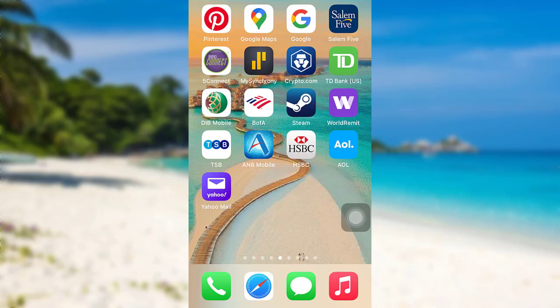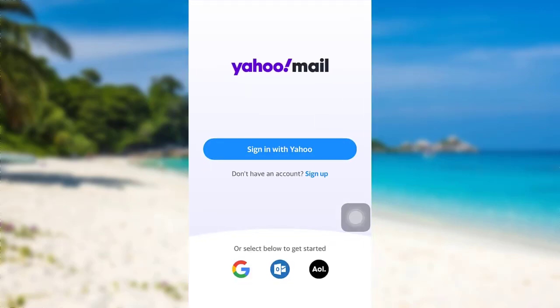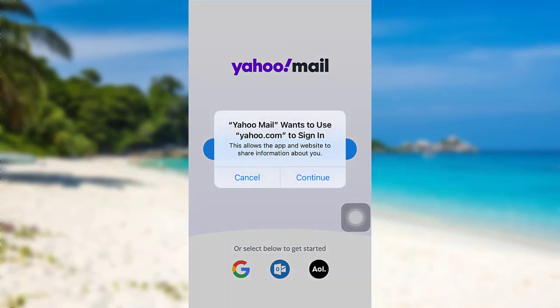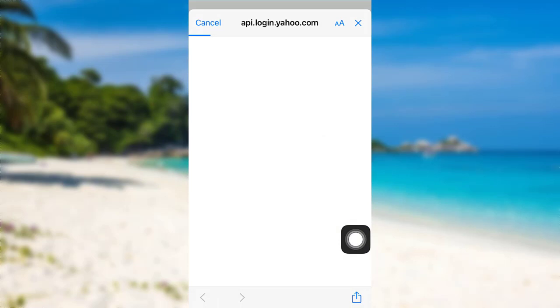First of all, open the Yahoo Mail app. Once the app is fully loaded, tap on the option 'Sign in with Yahoo'. Now you need to go to yahoo.com in order to continue, so tap on continue.